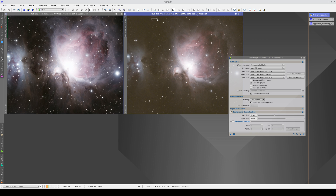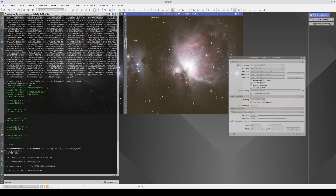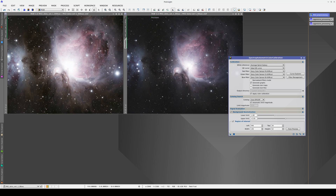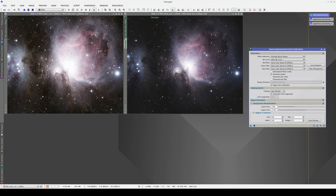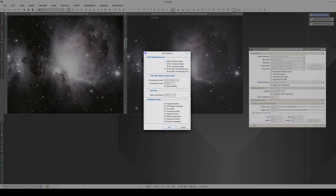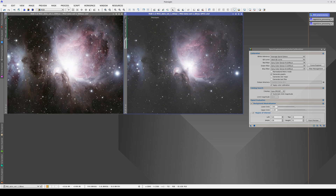We select an area of the sky background as the region of interest, and in this case we don't need to change any of the other default parameters. Now the color of the image is correct. Let's save it to disk. Remember we don't need to calibrate the image with a higher exposure.